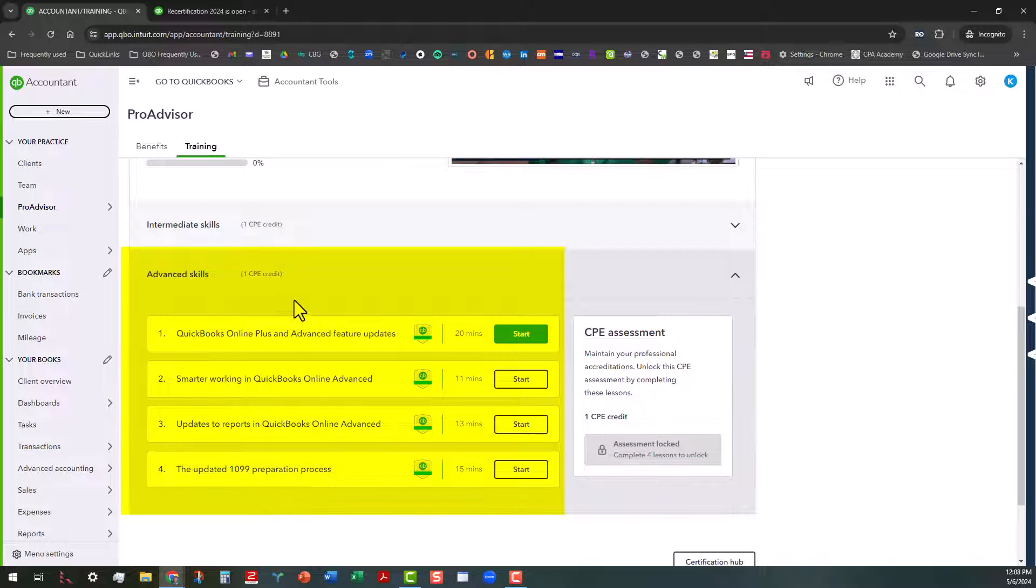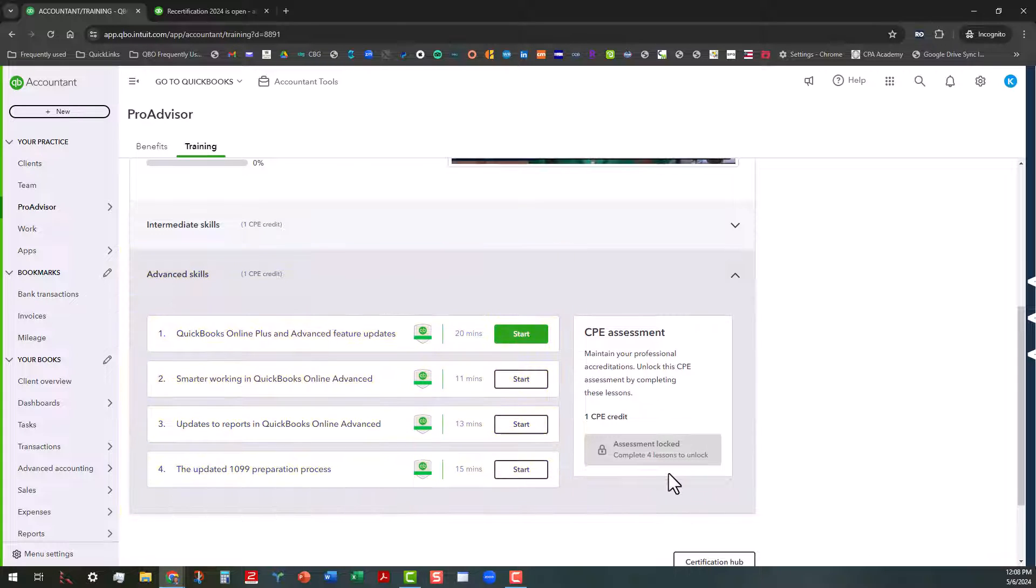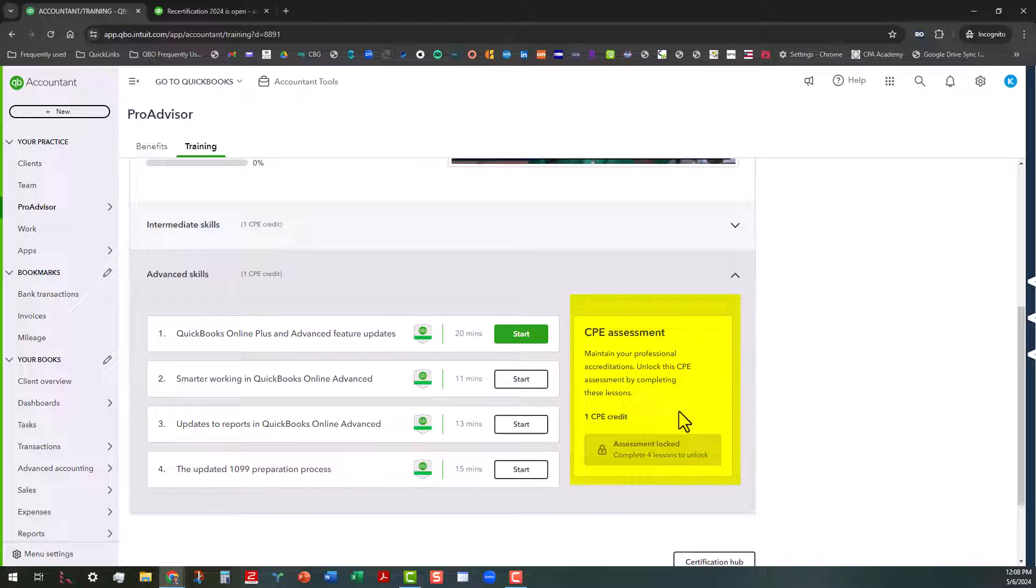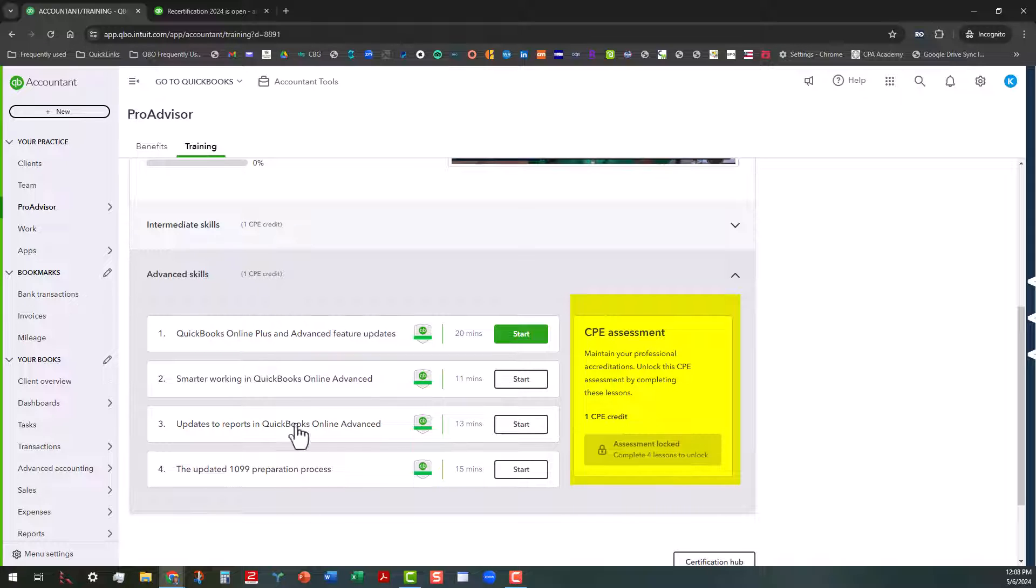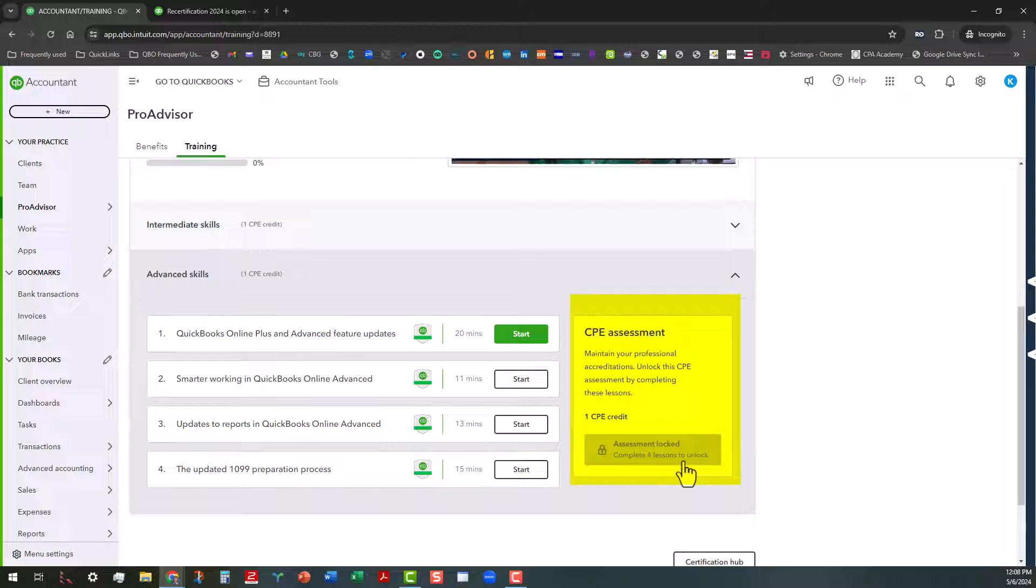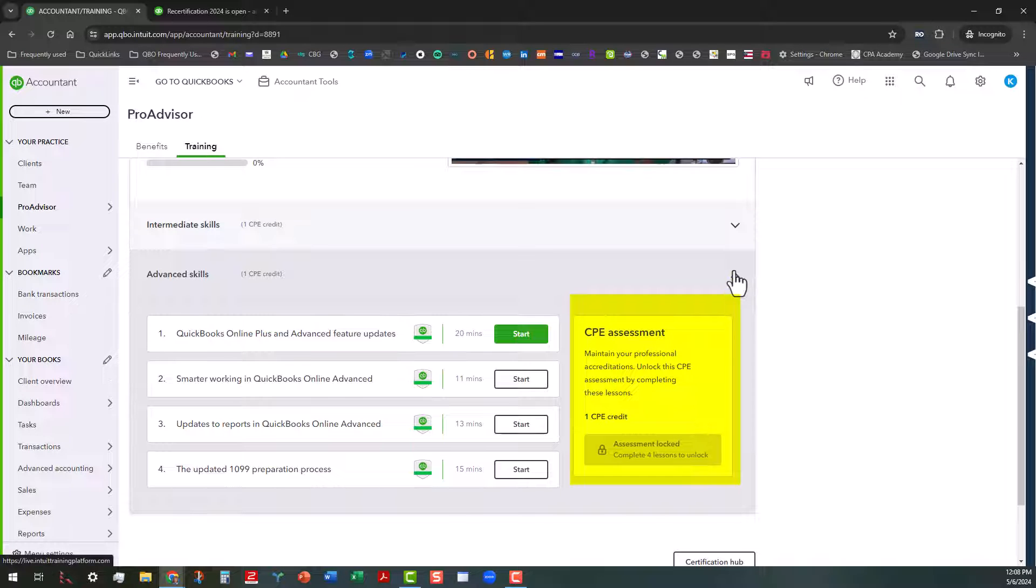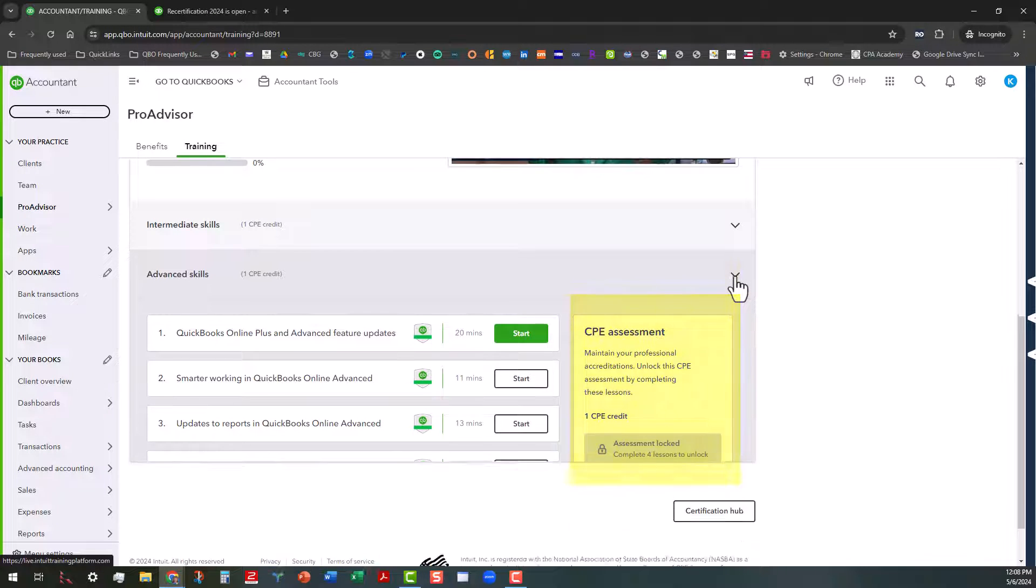And again, the same principle, you go through all these lessons here, and then it unlocks the CPE assessment. Again, not the same as taking the recertification test, that's separate. But you will get one CPE credit once you are able to go through all this training and unlock this assessment.